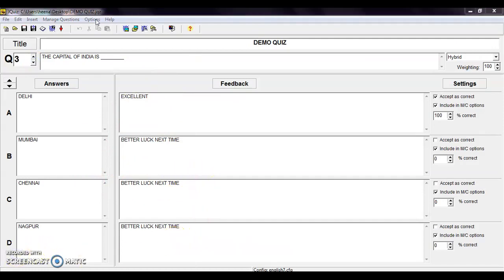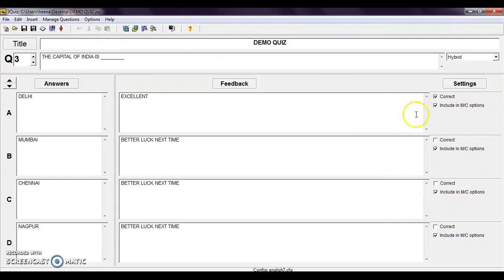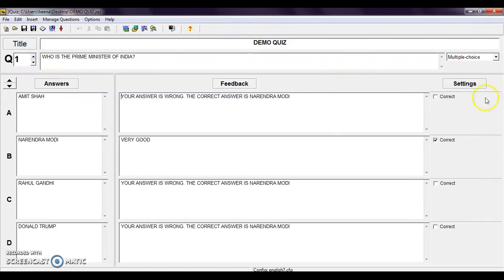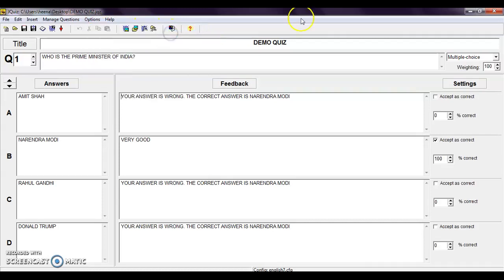Next is the option tab. When you click on it, the first setting is mode. In mode, first is beginner mode and second is advanced mode. In beginner mode, no weightage is appearing for any question. But when you click on advanced mode, different weightage is appearing — for every correct answer you can give a weightage of 100 and for every incorrect answer you can give 0 or 10, whatever you like.